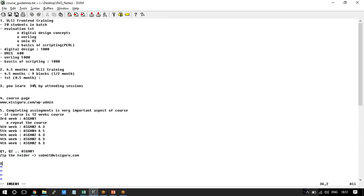We track assignment completion via a spreadsheet where all student names are listed with assignments as column elements — we keep yes or no to track whether a student is completing assignments. Why are assignments so important? This is the only way to know whether your preparation is good. Even if you don't attend any sessions, if you complete all assignments properly, you are doing better than any other student in the course.